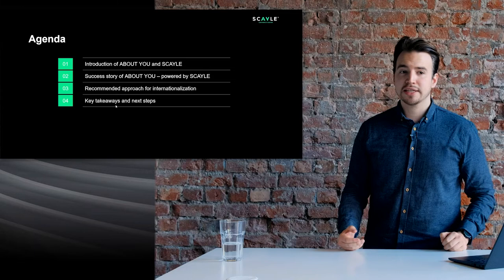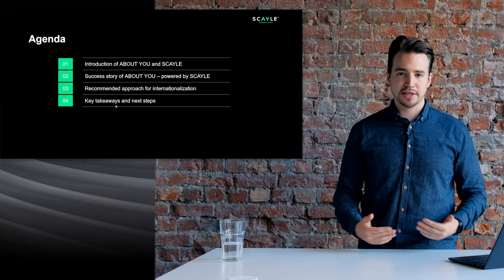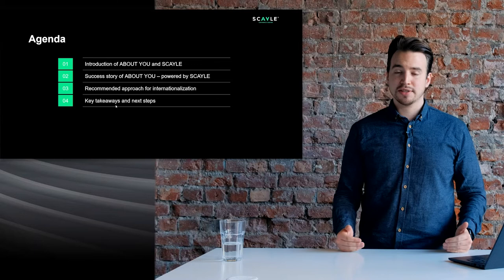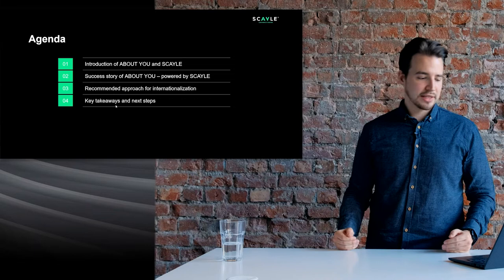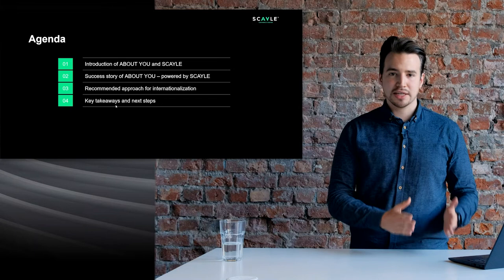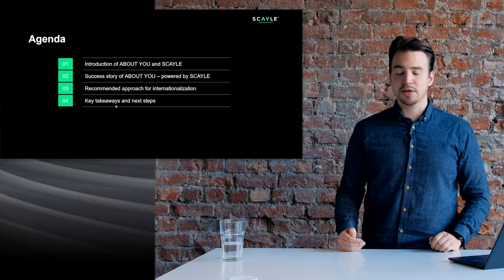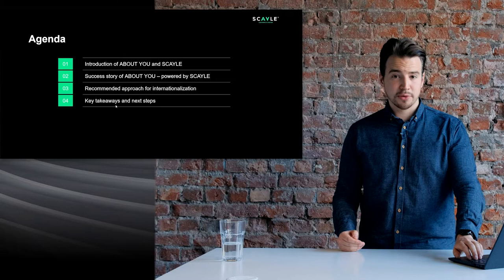Over the course of this presentation we will cover the following topics. Firstly we'll have a look at the About You brand and the Scale brand, give you a short introduction and talk about how those brands interact with one another. Secondly we'll look at the About You internationalization success story and give you some practical hints and tips on how you can apply that to your business. Thirdly we will recommend our approach for how you can put this all into practice and apply our playbook to your international fashion brand, and lastly we'll end with some key takeaways and concrete next steps.